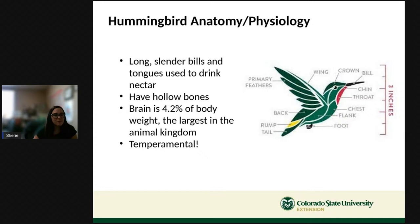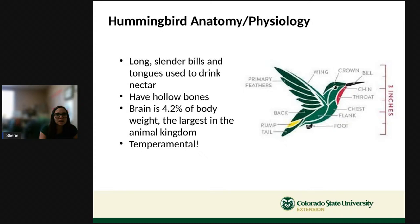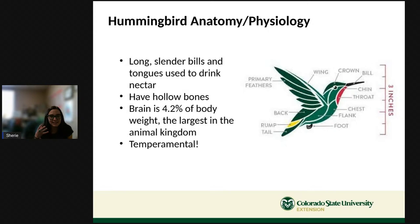Here's hummingbird anatomy. They have long slender bills and long tongues used to drink nectar. They have hollow bones, making them super light and able to fly very fast. Their brain is 4.2 percent of their body weight — the largest brain-to-body percentage in the animal kingdom. They are also quite territorial and temperamental — they fight and are kind of grumpy!